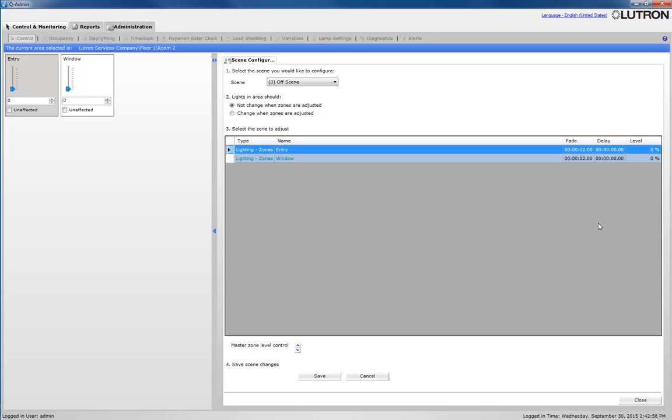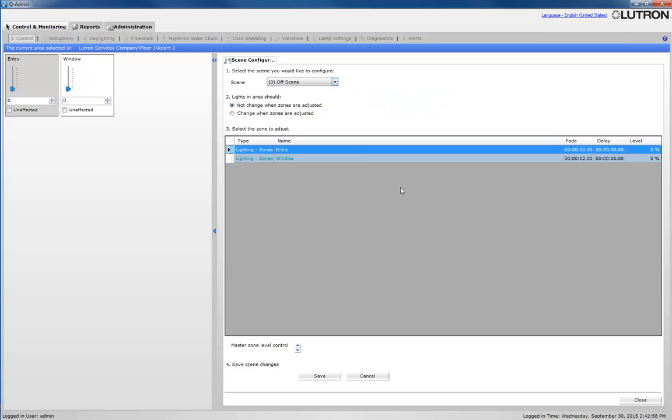In order to modify the area's scenes, you must select the respective scene from the drop-down menu. Note, the default scene that is selected when entering the scene configuration is Scene Off.